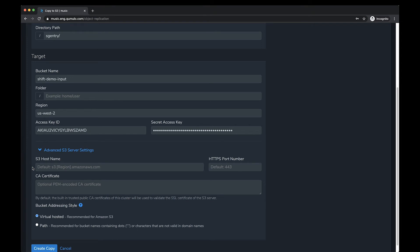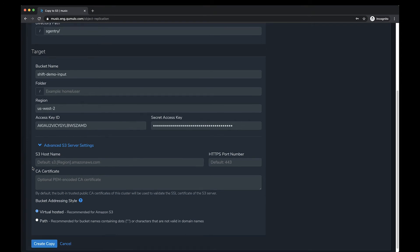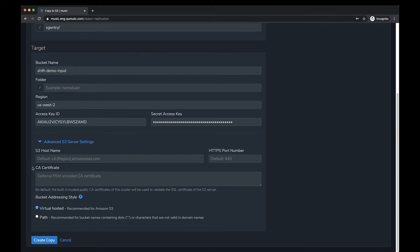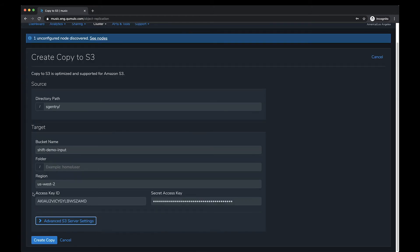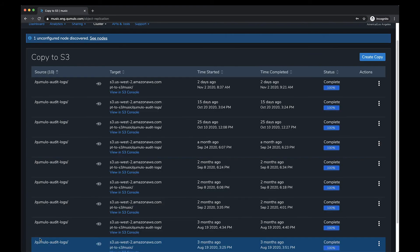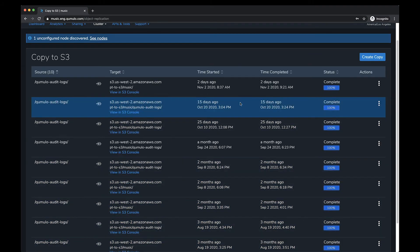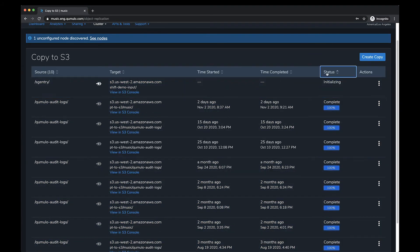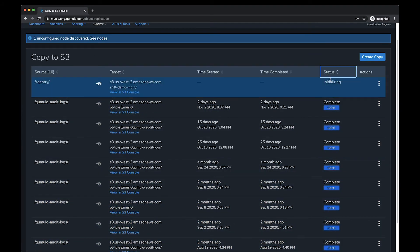We also have an Advanced tab where you can add an S3 hostname if required, the HTTPS port number if required, a CA certificate if you need one, and different bucket addressing styles such as virtual hosted or path style.